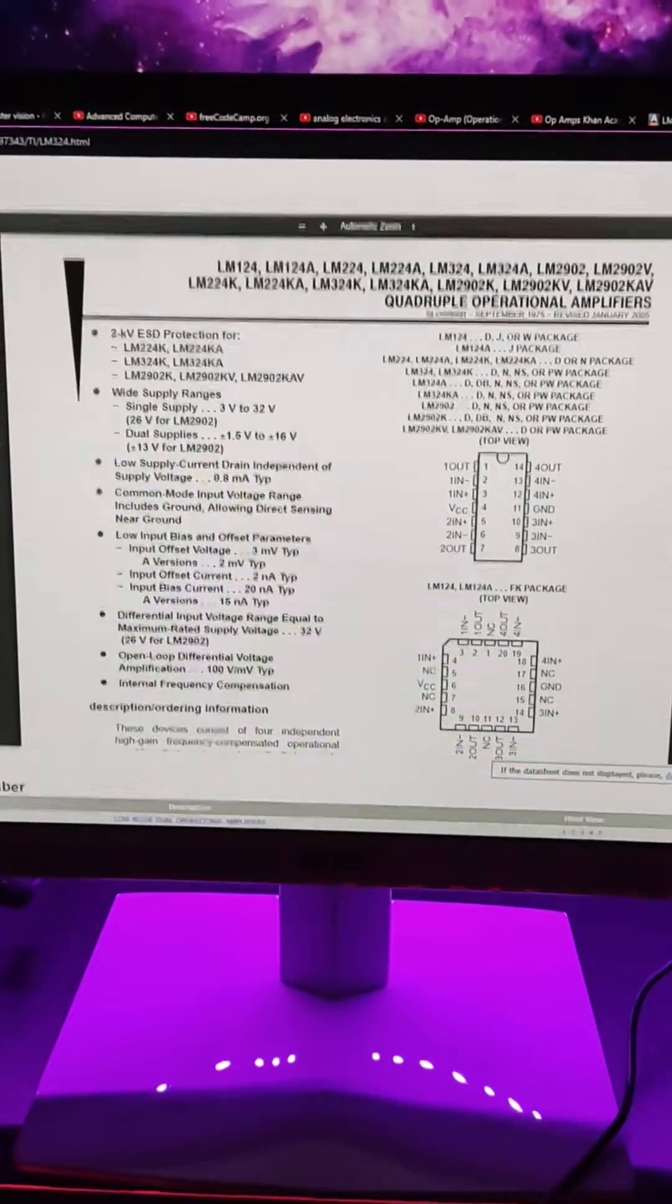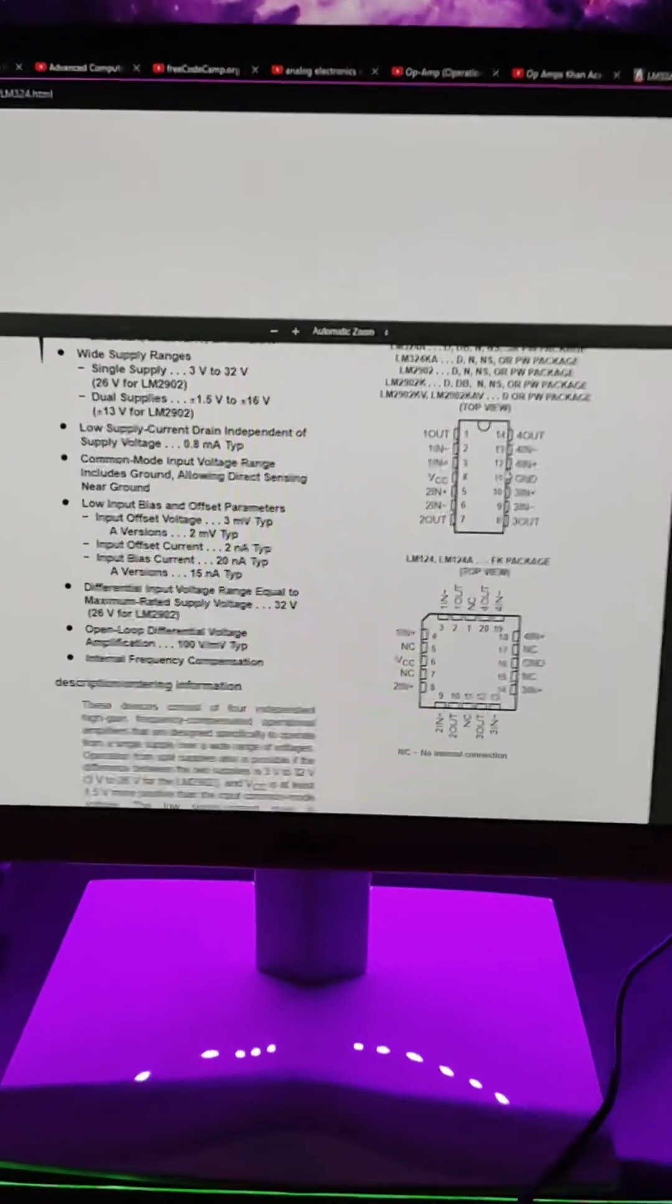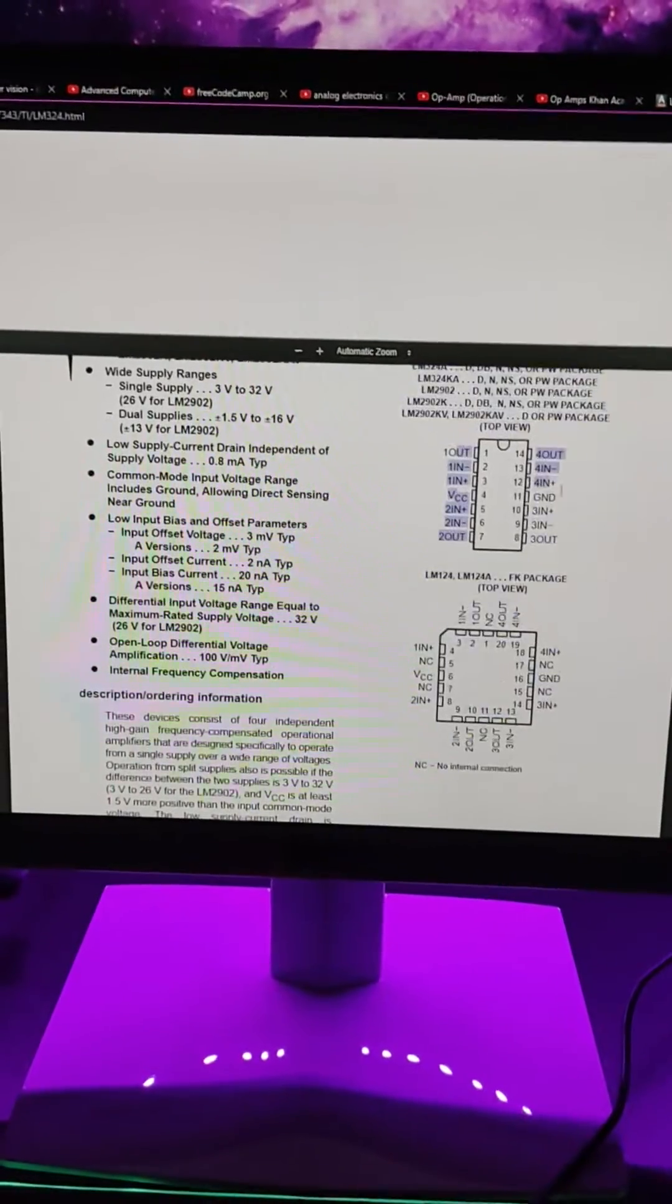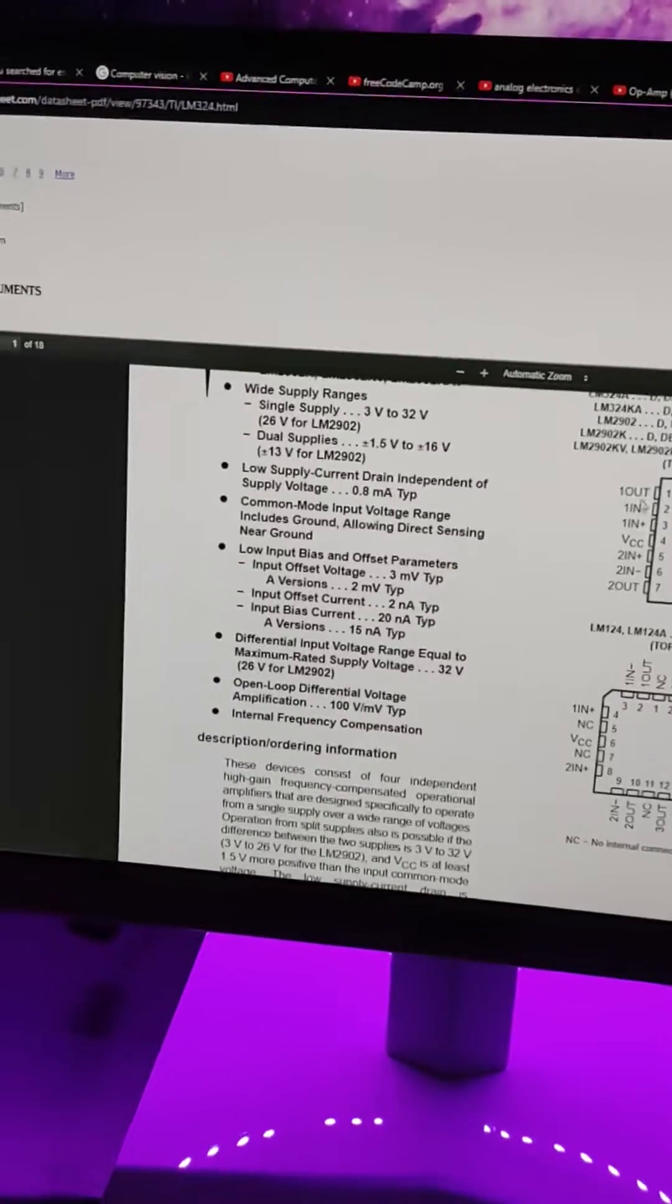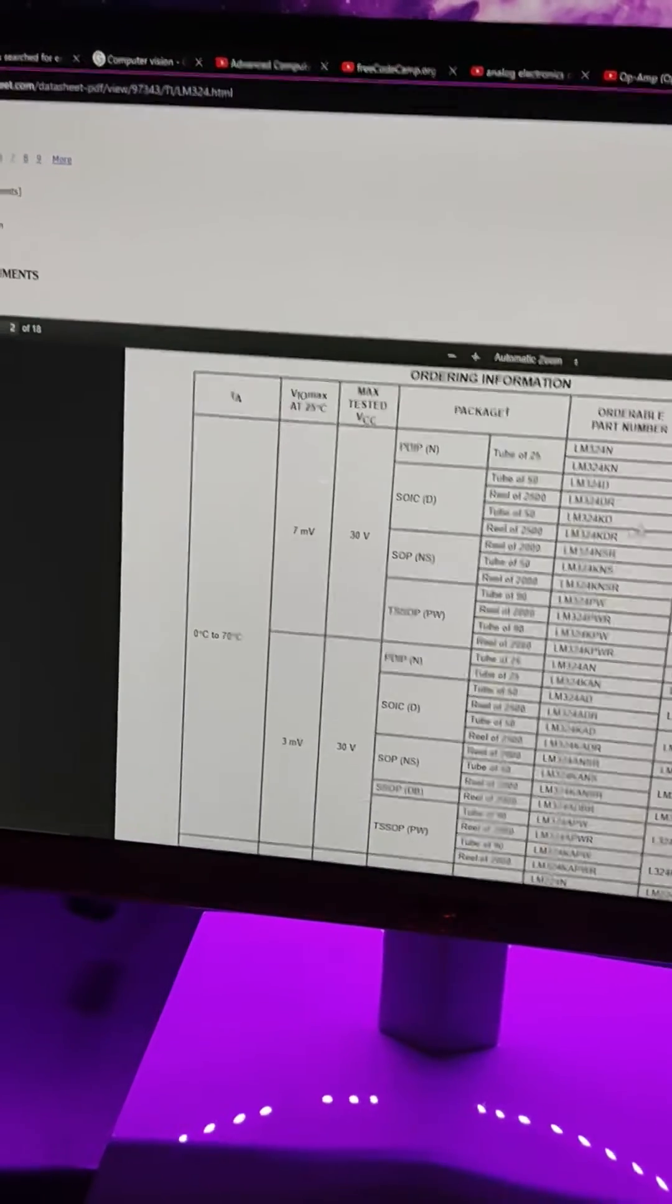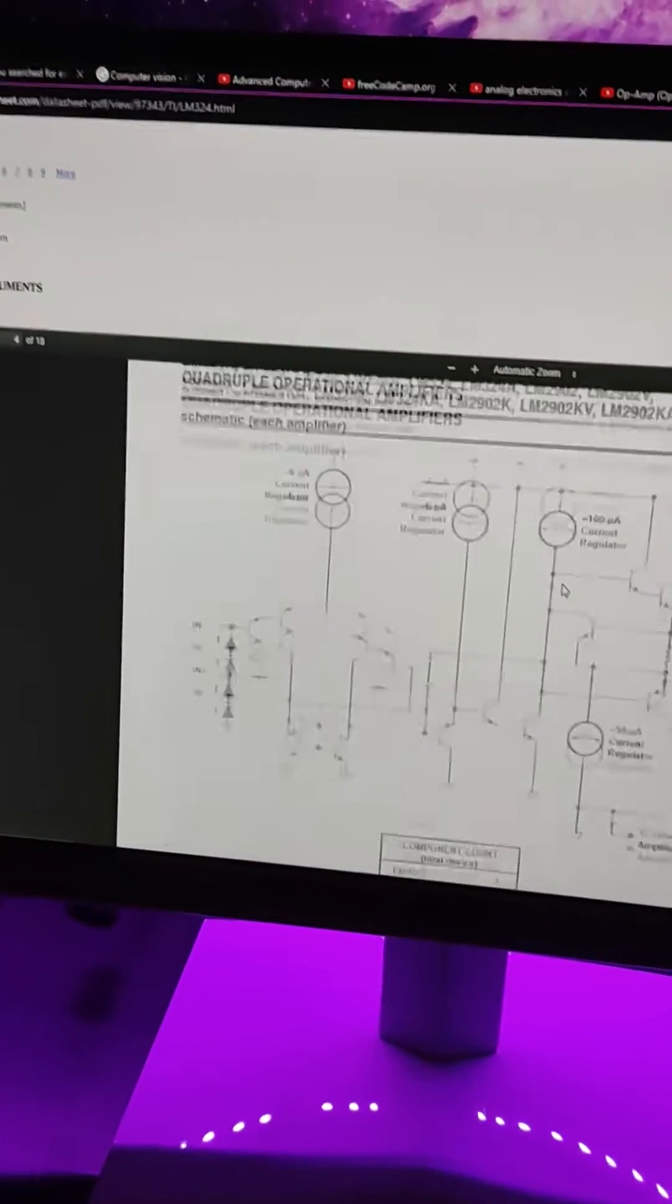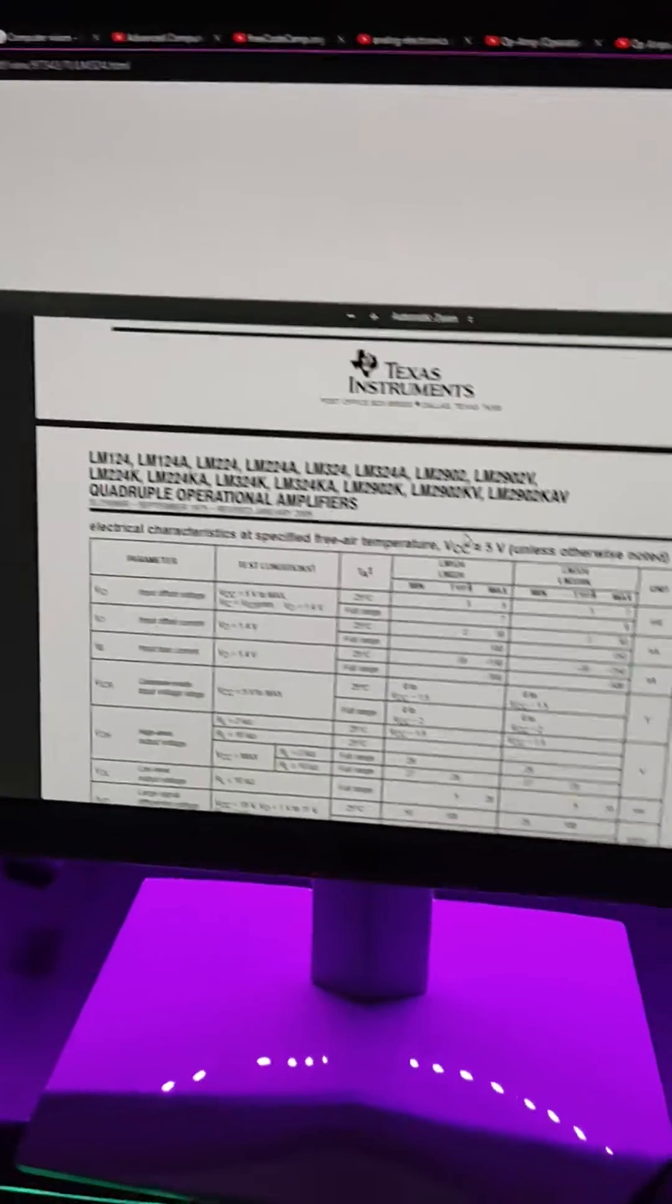Now this is the datasheet for the LM324. Over here, right here, this is the pinout for the entire IC. This is a 14-pin IC, there's a 14-pin package and dual inline package. Right here this is the datasheet and these are all the values.